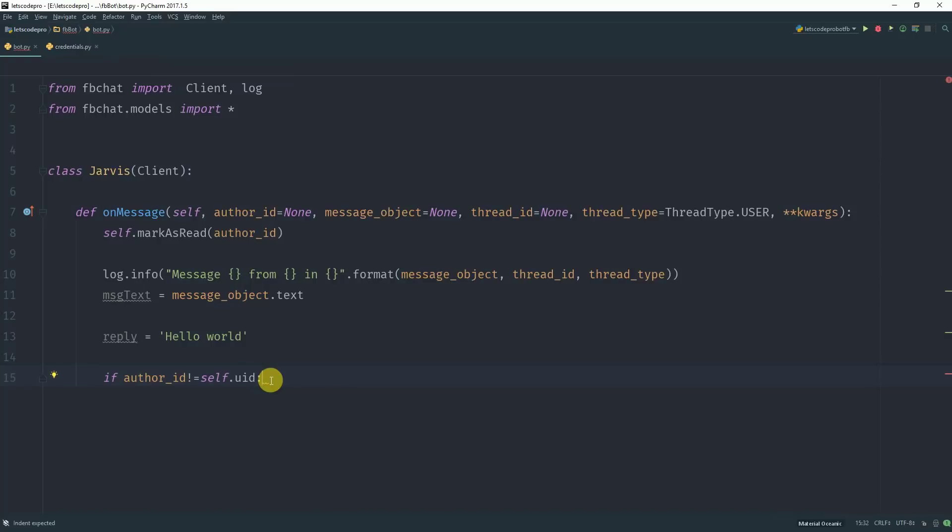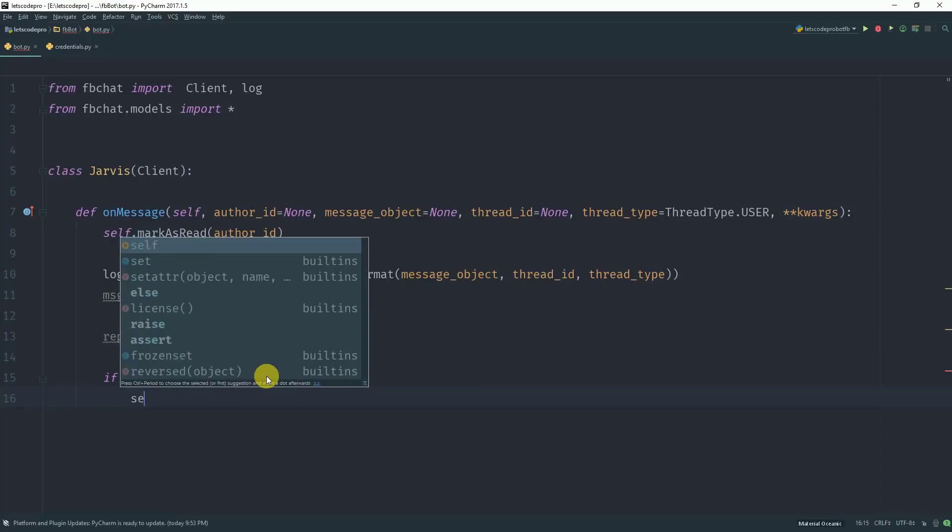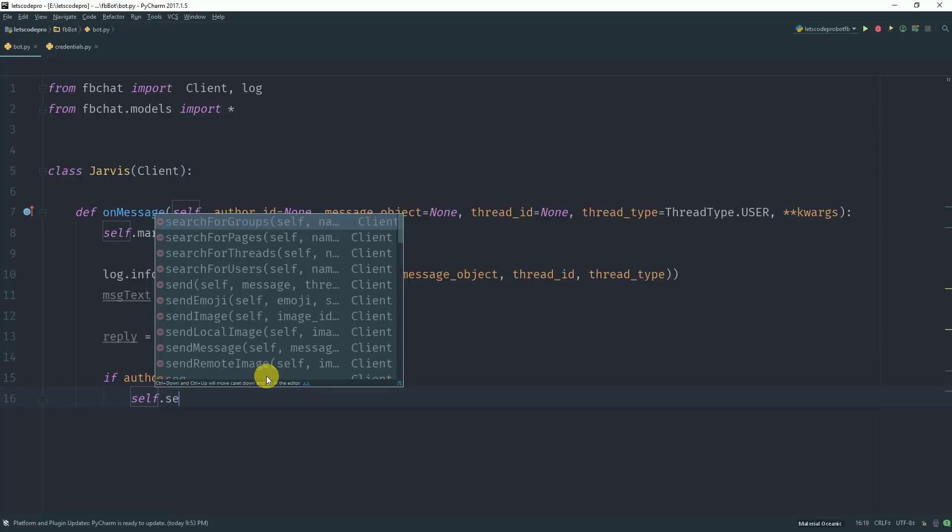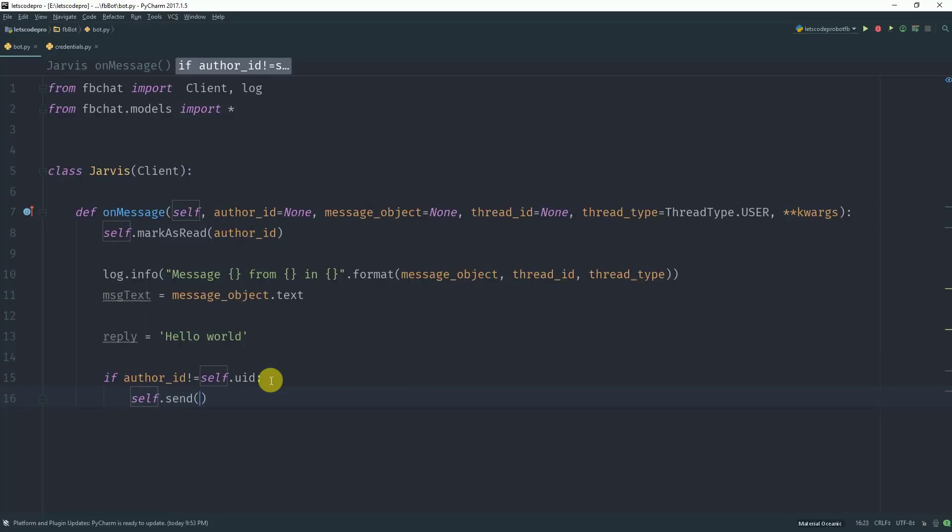you are not checking this condition for your own message. So this is a bit confusing. Anyways, what we want to do is call a method self.send. This method takes three parameters.